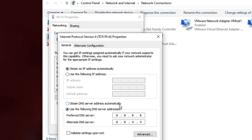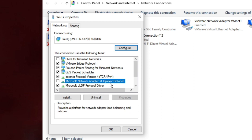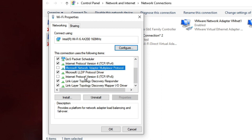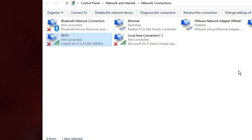If it's set to Obtain DNS Server Address Automatically and you're having issues, switch to Use the Following DNS Server Addresses and type the Google DNS: Preferred DNS Server: 8.8.8.8 and Alternate DNS Server: 8.8.4.4. If it's already set to those values, switch back to Obtain DNS Server Address Automatically. Also make sure Client for Microsoft Networks and Microsoft Network Adapter Multiplexer Protocol are unchecked, and you can also uncheck Internet Protocol Version 6. Click OK and close.